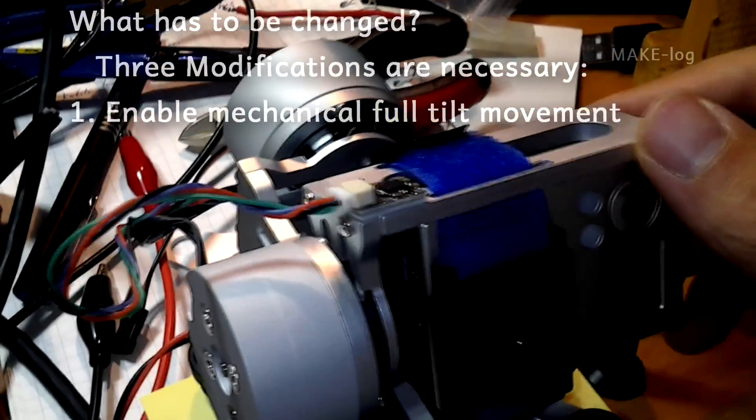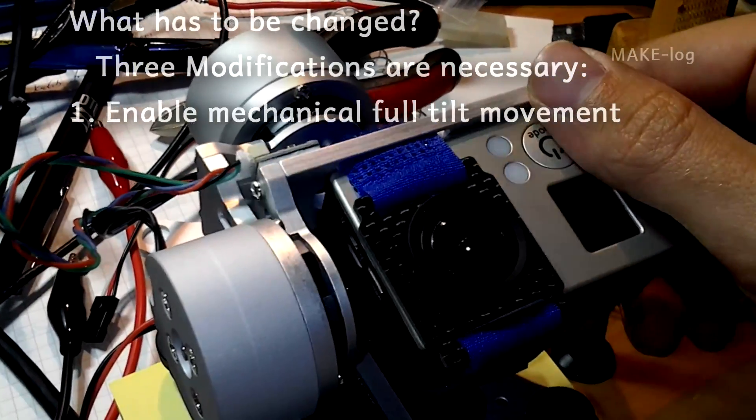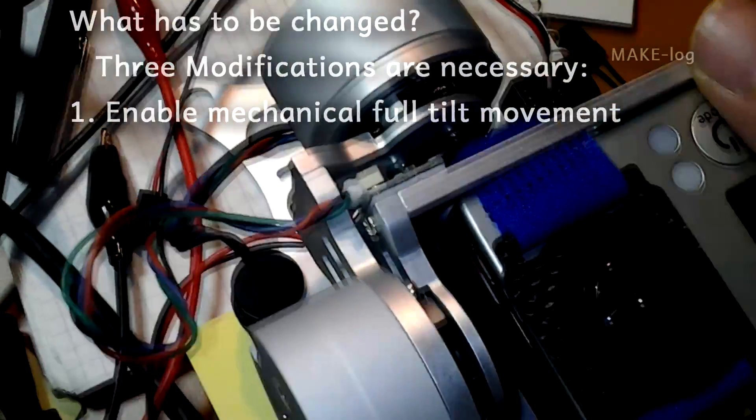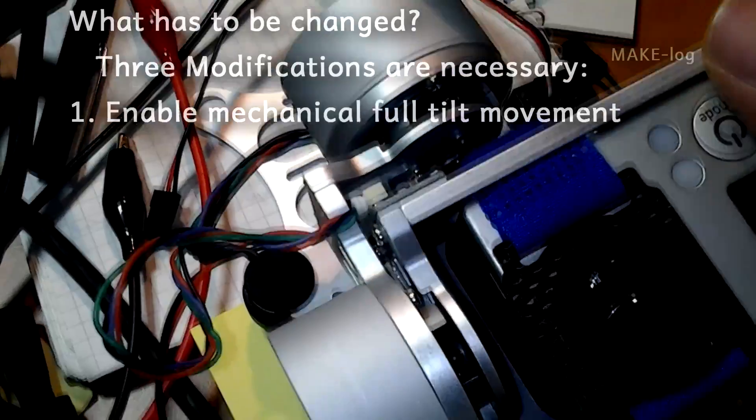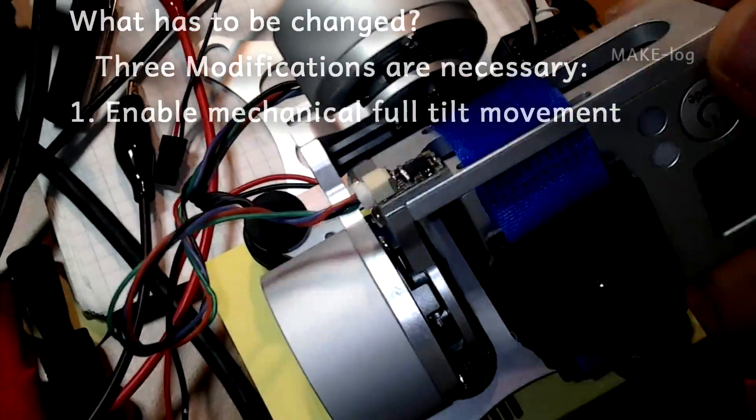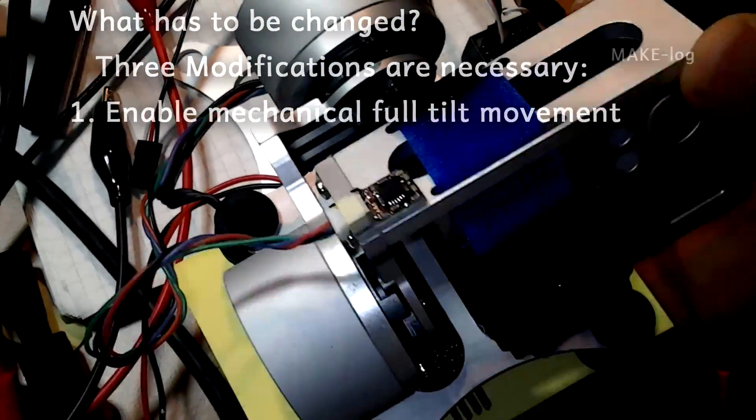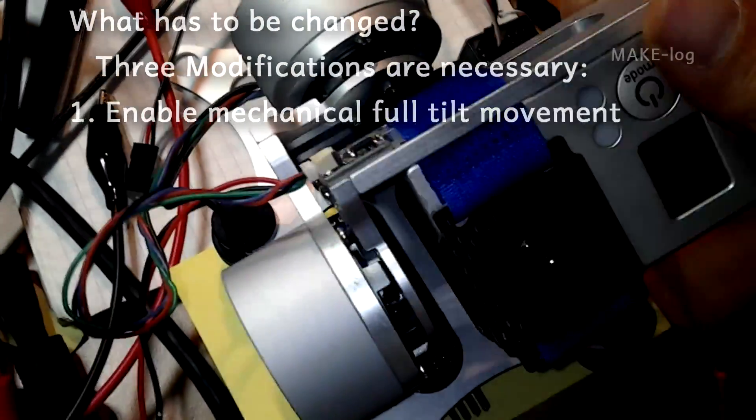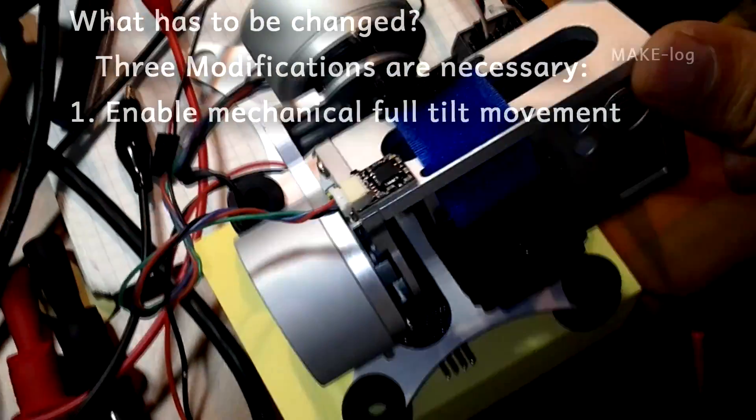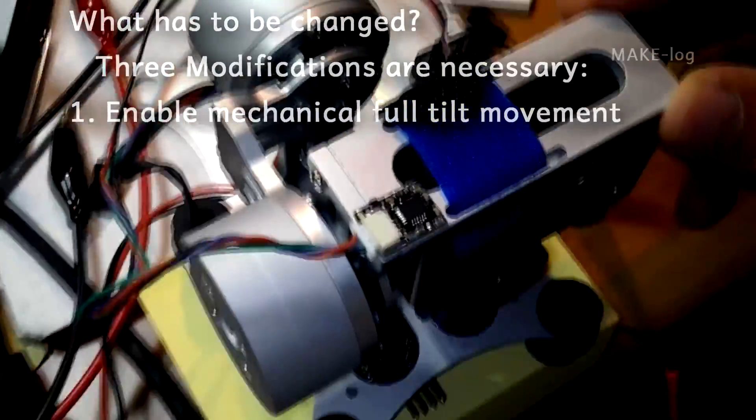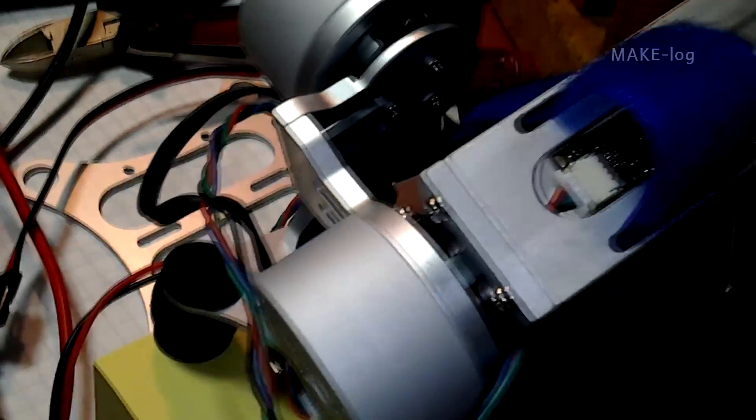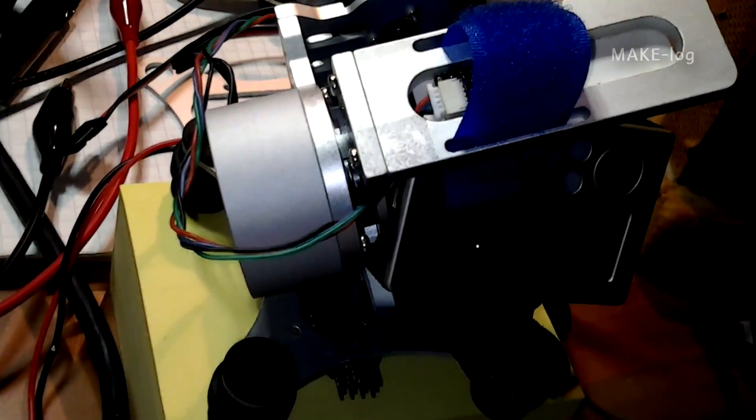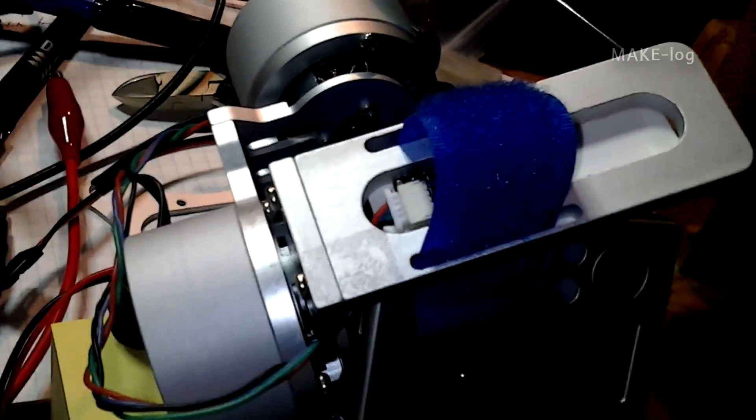First, we have to enable the mechanical full tilt movement. The camera can't look 90 degrees downward because the sensor is placed at the edge of the camera holder. The cable blocks it from looking 90 degrees downwards, so we have to modify the sensor's position. To solve this problem we just glue a piece of cardboard under the camera where we can mount the sensor.